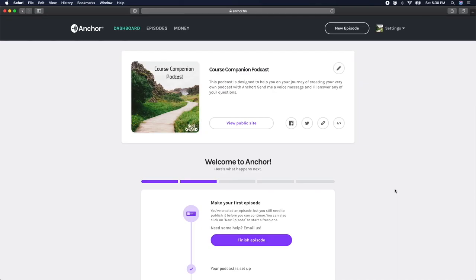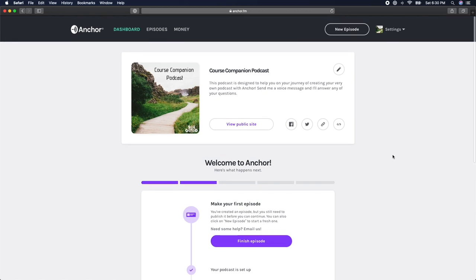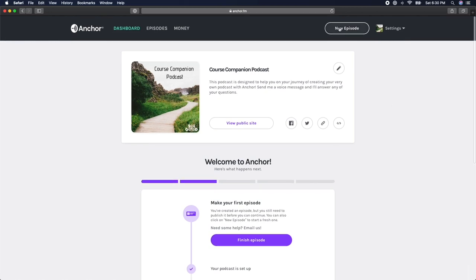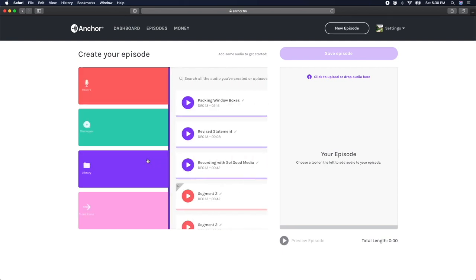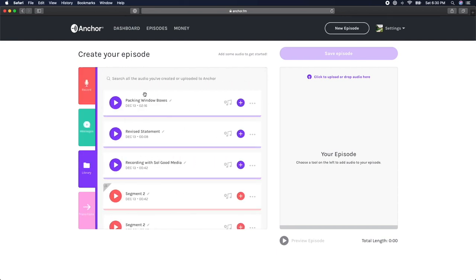In order to edit your audio, log into your Anchor account and click on the New Episode button in the upper right-hand corner of the screen. Choose the audio segment that you want to edit from your media library and drag it into the grayed-out editing workspace on the right-hand side of your screen.